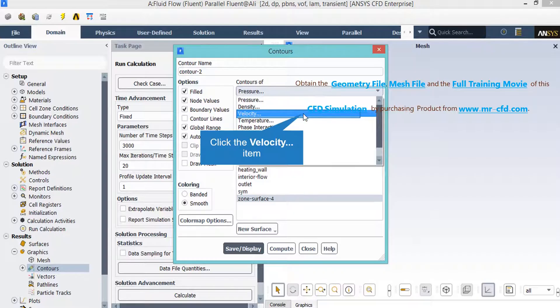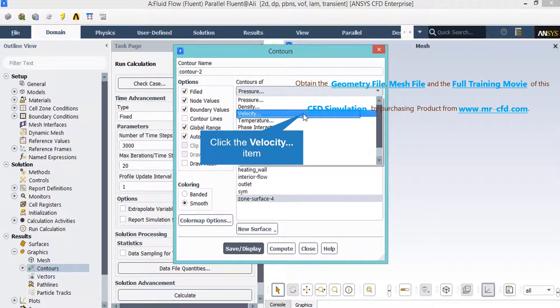To extract another 2D contour, you just have to change the variable from pressure to velocity, as you can see in this slide.